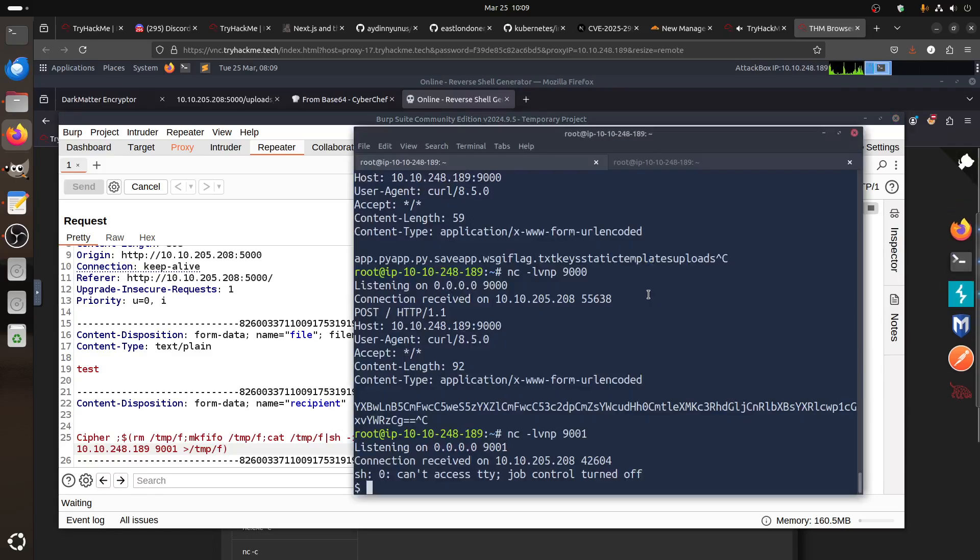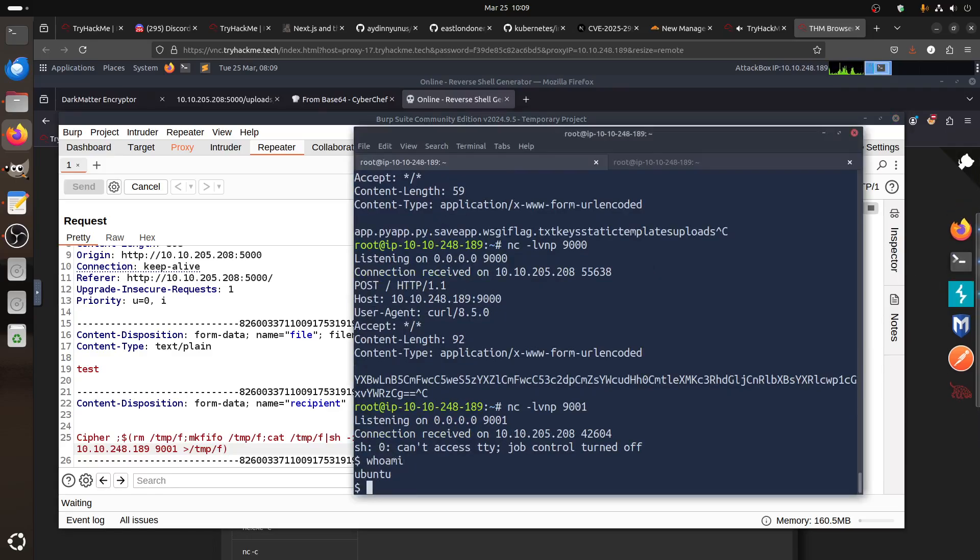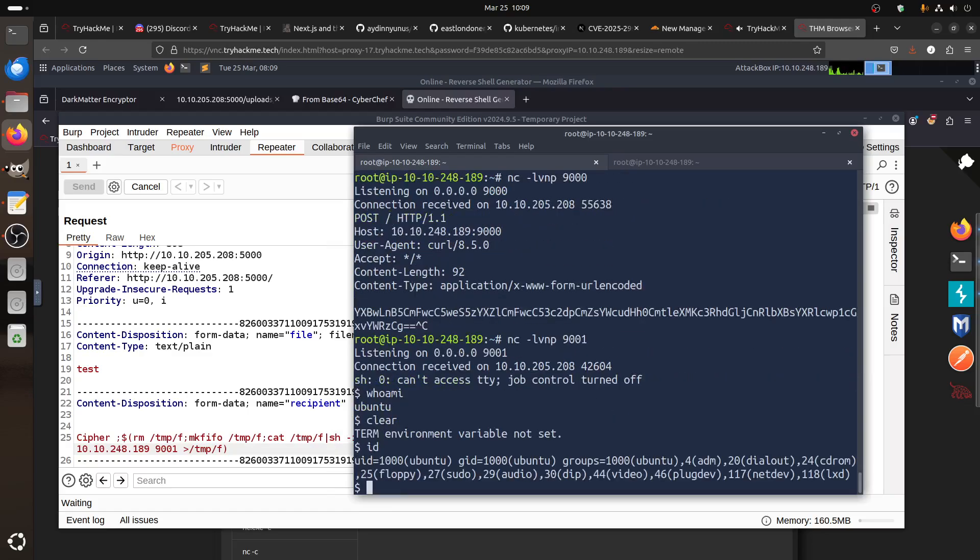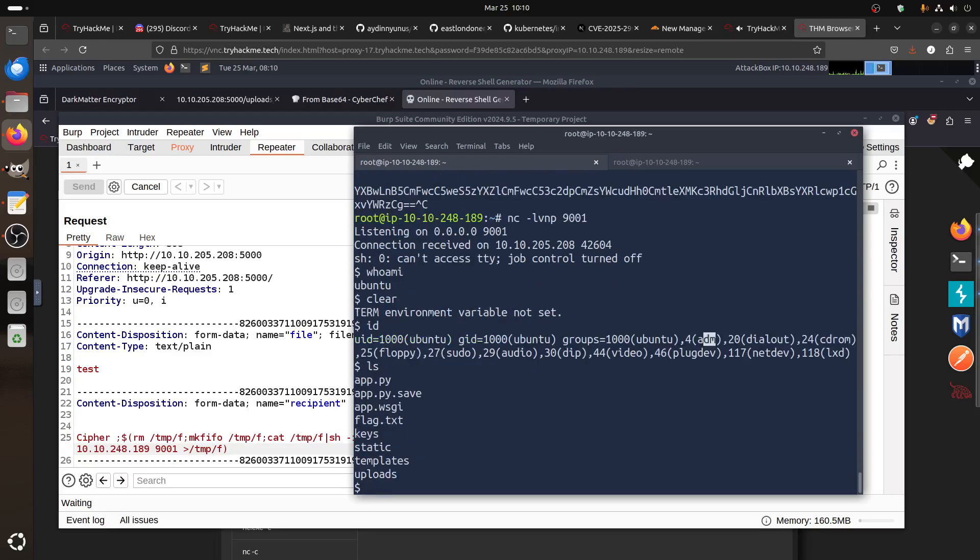And then we can say remove all of this, so we don't need that. And now I need the shell. So if I go there, now we got a shell. Whoami? We're not a stable shell. Id? I'm part of the adm, so it means we can play with the logs.